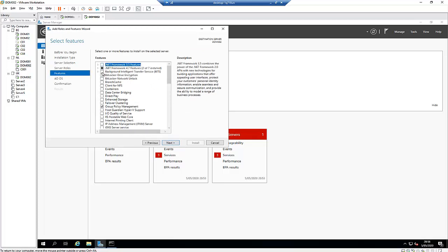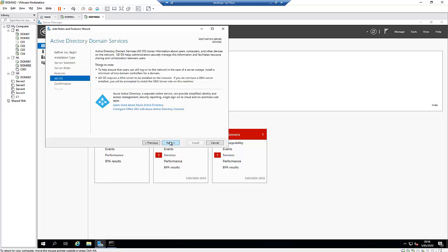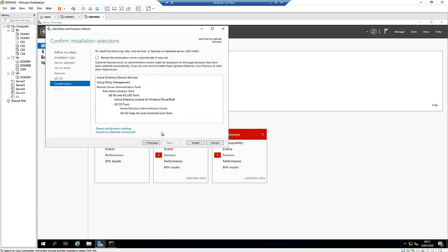You don't need to add any other features — the Group Policy will be added automatically — so just click Next. Here you also have the option to configure Office 365 with Azure Active Directory if you want, but for now just click Next and then click Install.